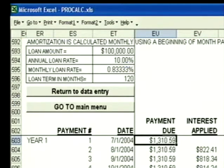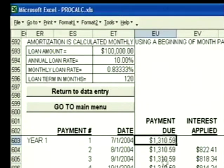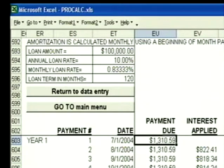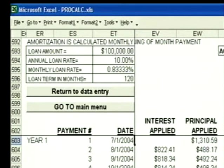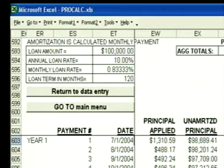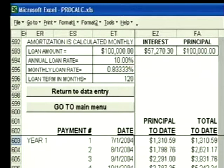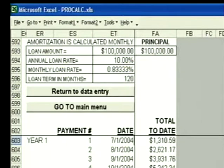It now generates a schedule for me showing me every payment: the date, the payment that's due, how much of each payment is interest, how much is principal, what the unamortized amount is in any given month, the total interest I've paid to date, the principal I've paid to date, and the total amount I've paid to date.